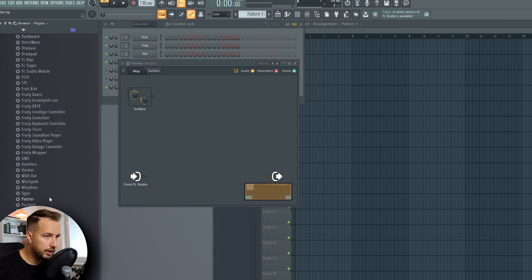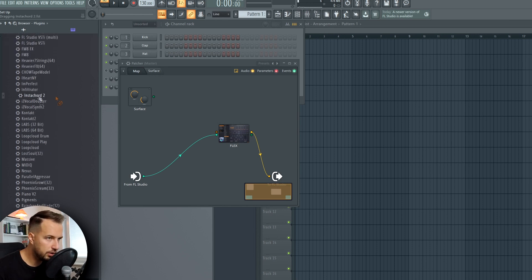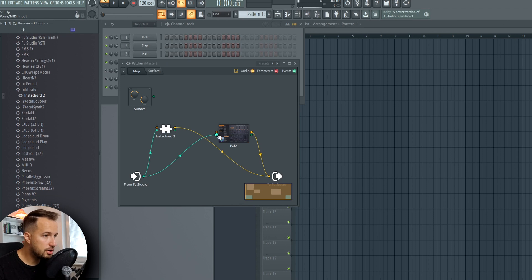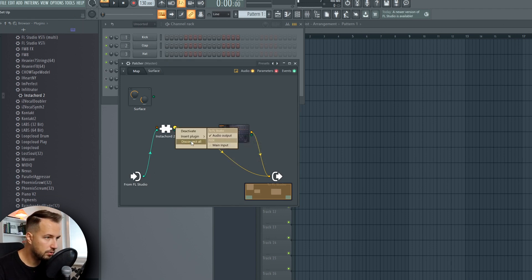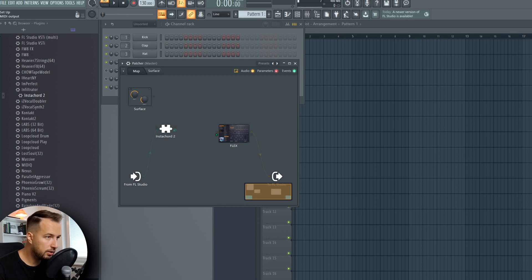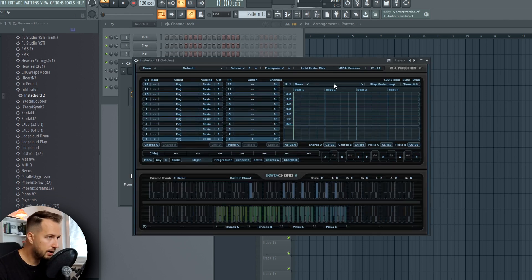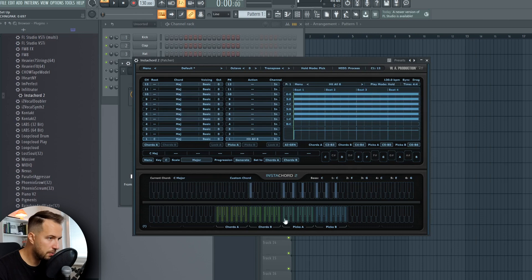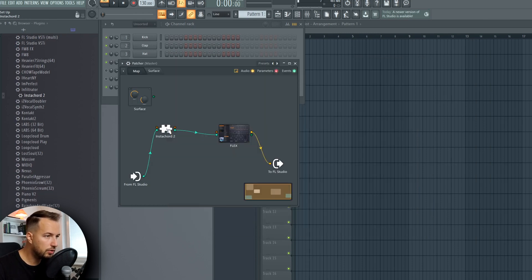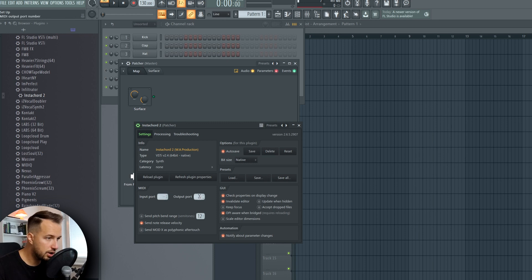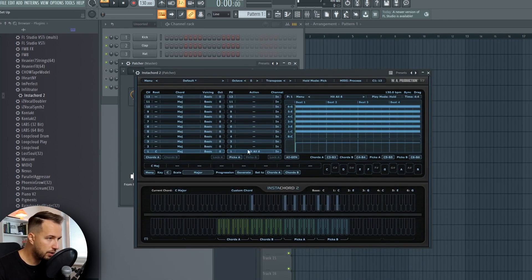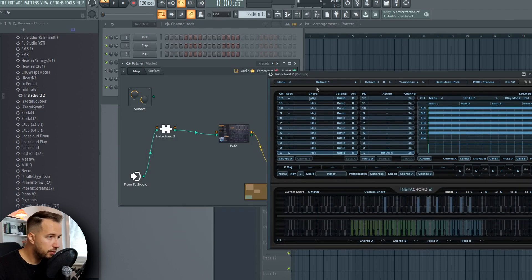Inside Patcher, we are going to put Flex — which is an FL Studio plugin — and also InstaChord 2. Detach the connections, then the blue line goes to InstaChord, then to Flex, and the yellow line goes from Flex to FL Studio. Add your action, then go to InstaChord's Wrapper Settings and change the output port to 2 — any number will do. Now if you press the note with an action set, it's going to play the Flex sound.